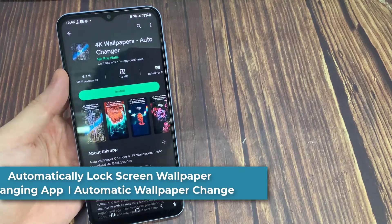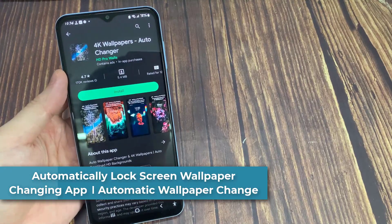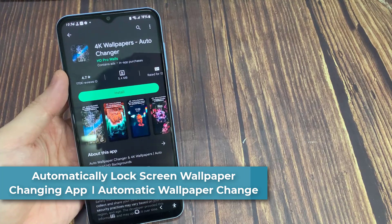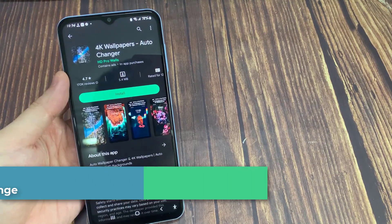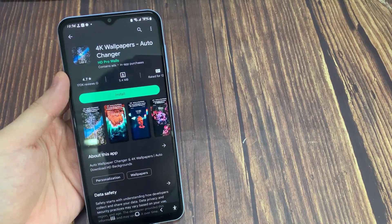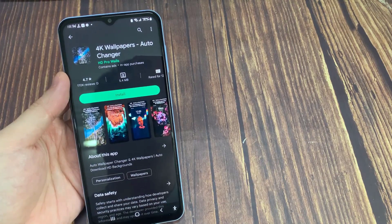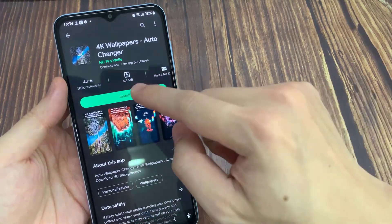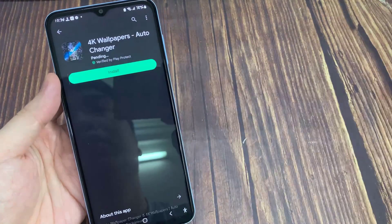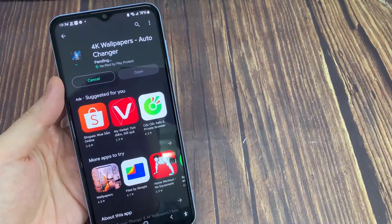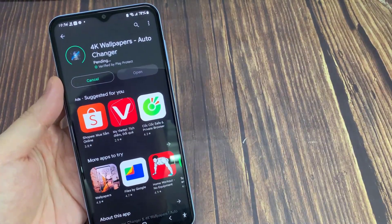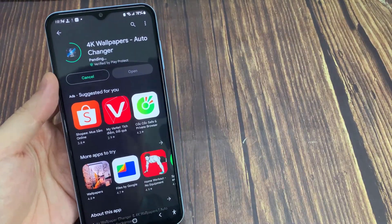Hi everyone. Out of so many third-party applications, one of our favorite apps in the list is 4K Wallpapers. 4K Wallpapers is a popular wallpaper changer app for Android. As the name itself suggests, this app provides 4K HD wallpapers.